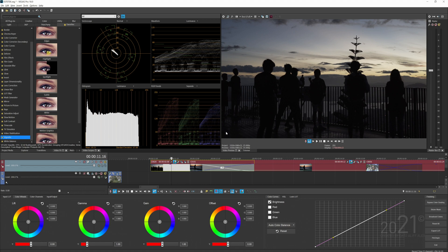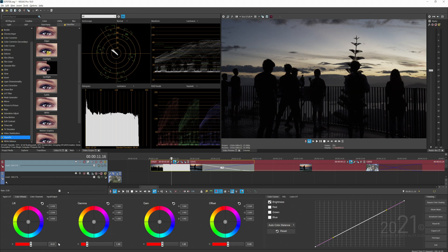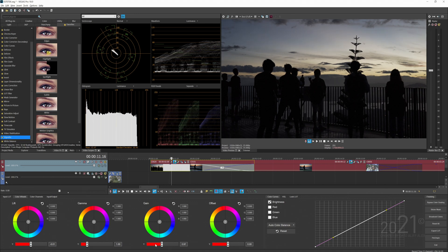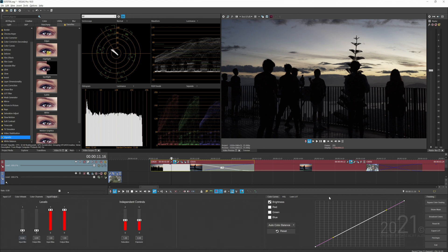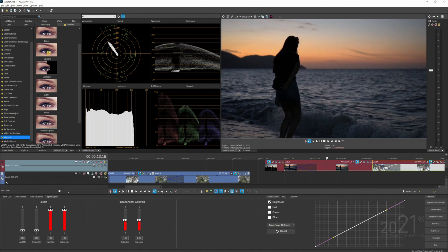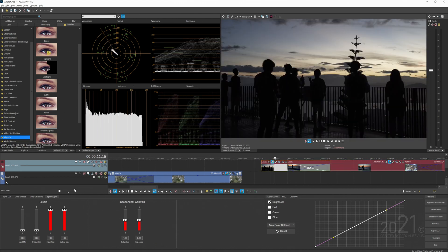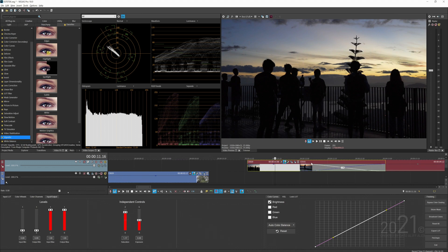The first thing I usually do is start with exposure, but from this image it's pretty much fine. I'll add a bit of the black area and increase the highlight area a bit. Since this image was shot in LOG profile, there's not much color, so I go to the input area and add a bit of saturation.